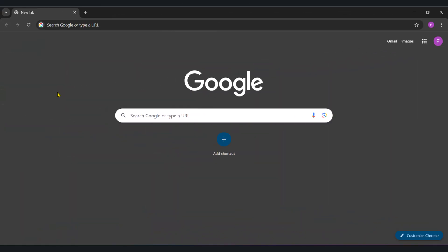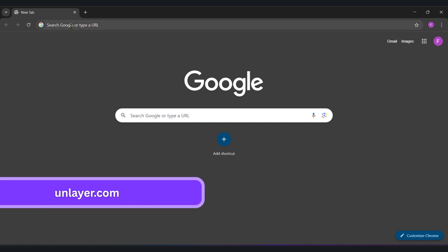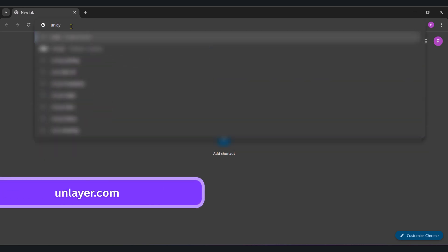In getting started, we first need to design our email using a free tool called Unlayer. So visit unlayer.com and let's create a free account.